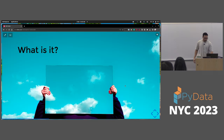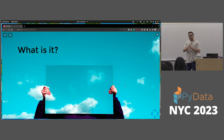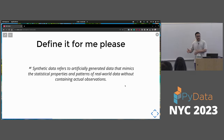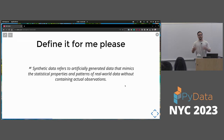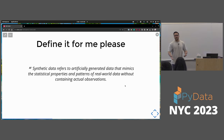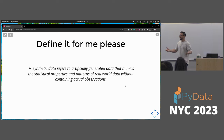Let's define it more concretely. Synthetic data refers to artificially generated data that mimics the statistical properties and patterns of real-world data without containing actual observations. It gets drawn from the distribution that generated the real data. When we do statistical or data analysis, we usually assume there was a distribution that created that data. The fact that you are here today and might fill out a survey — there's some distribution behind how you ended up here, and we want to approximate that in some way.